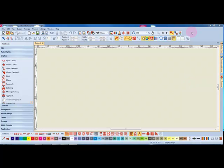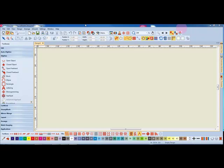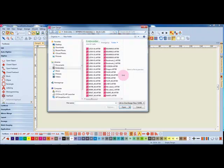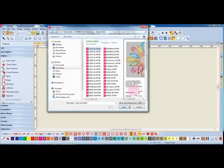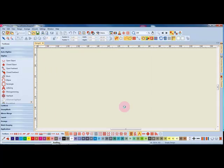You may open or you may insert a design into the embroidery screen. Let's first look at opening a design. I'm going to click on the open icon and select this first design and click on open.